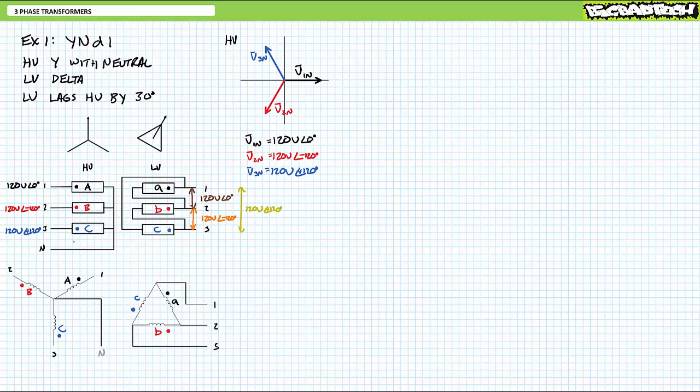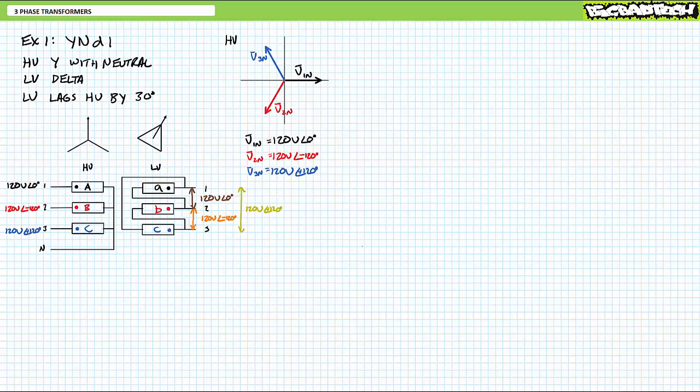Note the dramatic overemphasis of the term line-to-line. A YND1 configured transformer is effectively taking the line-to-neutral values of the high voltage Y and making them the line-to-line voltages of the low voltage delta. For the Y-configured high voltage side, each winding experiences the comparatively smaller line-to-neutral voltage of 120 volts with a respective phase shift of 120 degrees between each phase. Those with an understanding of three-phase AC and phasor math will immediately spot why the 30-degree phase shift occurs between the Y-configured high voltage side and the delta-configured low voltage side.